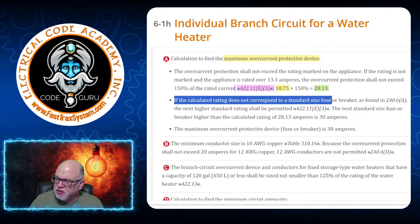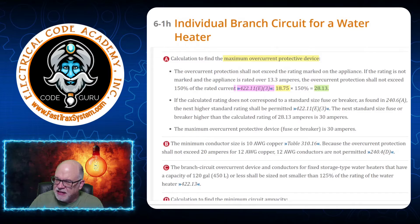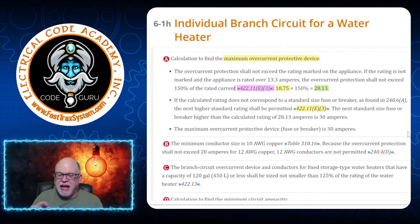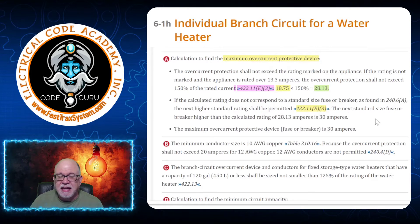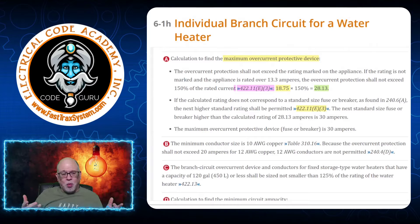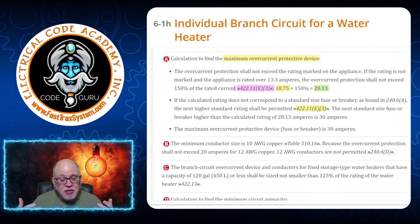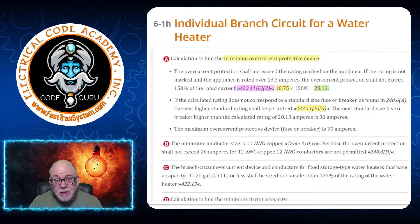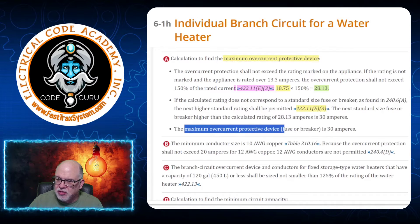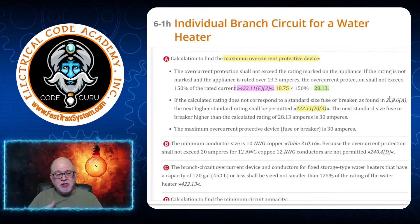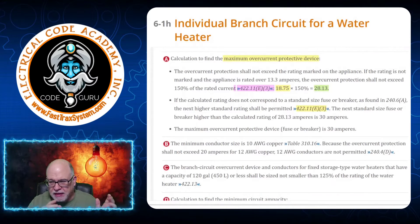The permission to round up to the next standard size comes from 422.11(E)(3), which we just read. The next standard size is 30 amps. So if you're asked what is the maximum size overcurrent protective device for a 4,500-watt, 240-volt water heater, the answer is: the maximum overcurrent protection — fuse or circuit breaker — is 30 amperes. That's the maximum rule.